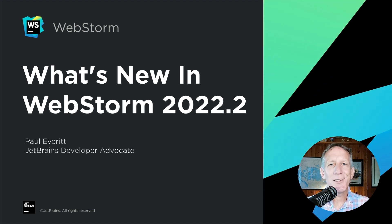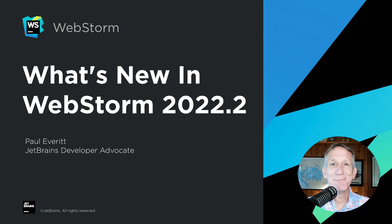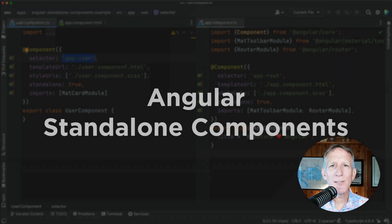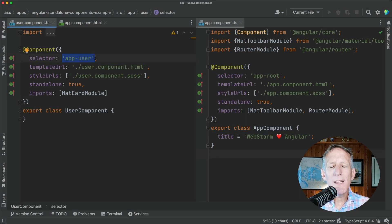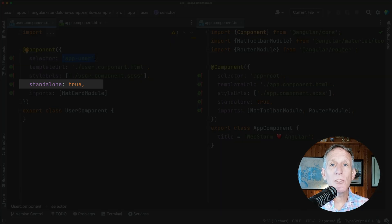Let's take a look at what's new in WebStorm 2022.2. We've been actively working on support for Angular 14 in WebStorm. The most important addition we've made in this release is support for Angular standalone components.